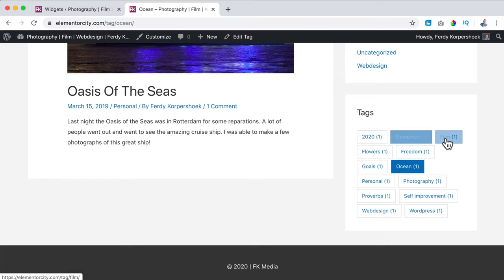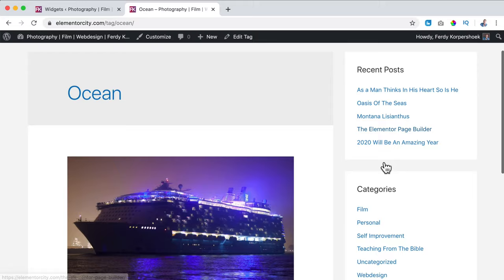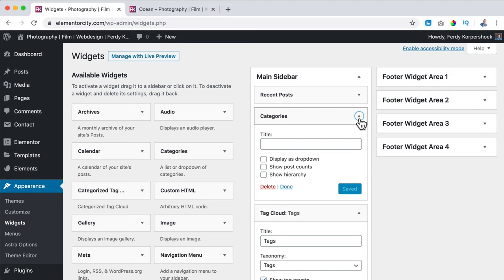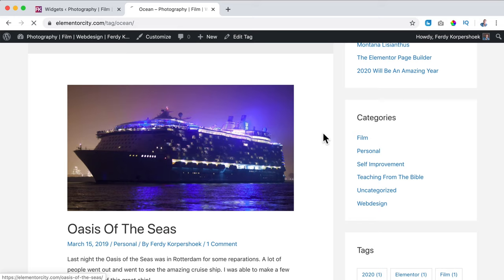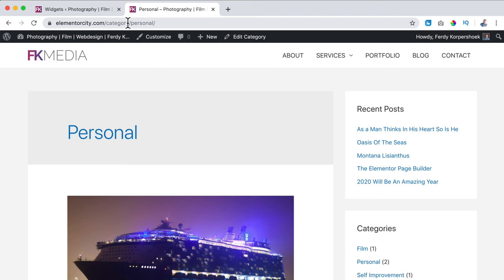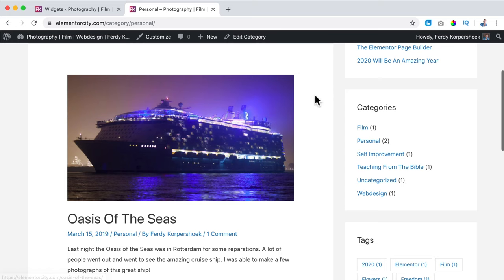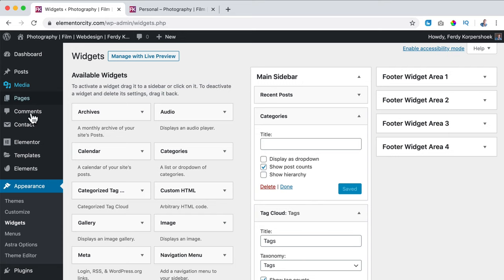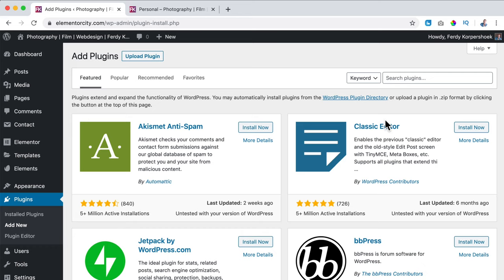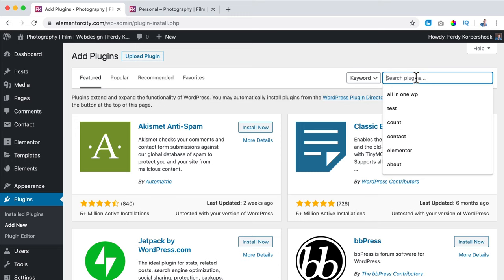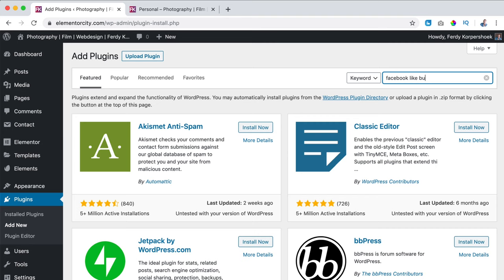Here we see Categories, and if I go to Categories in the widget I can show the post count. Save it and refresh — here are two for Personal. If I click on the Personal category, I see two blog posts because they are both in that category. So in that way you can categorize your website and link pages to each other.